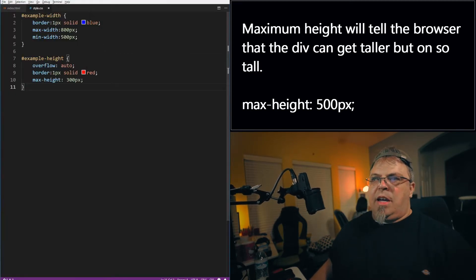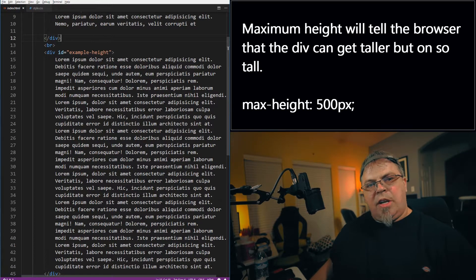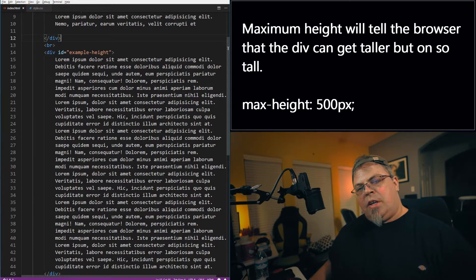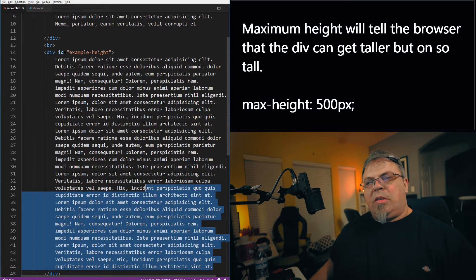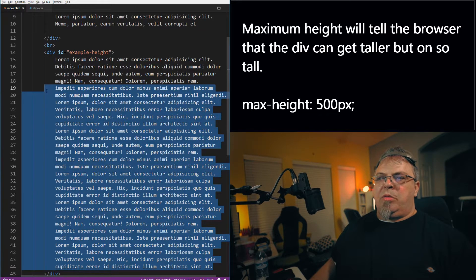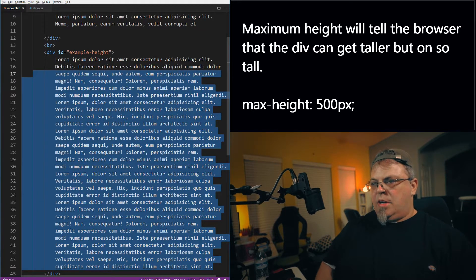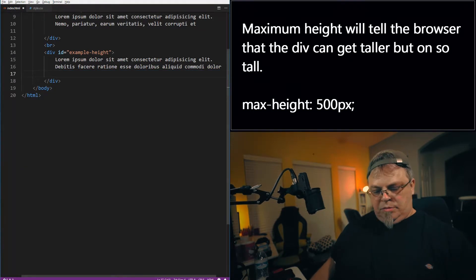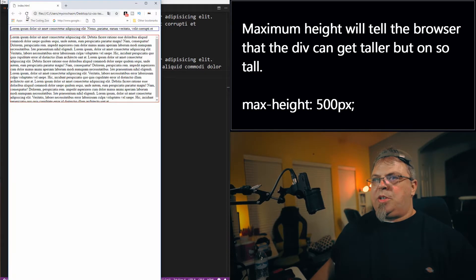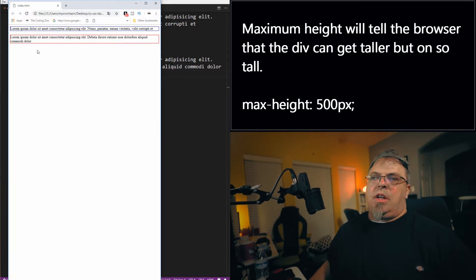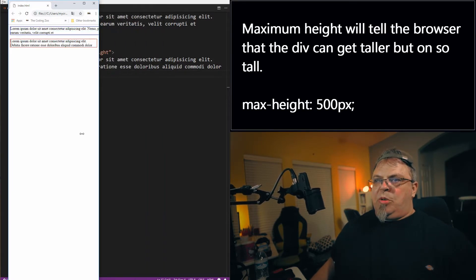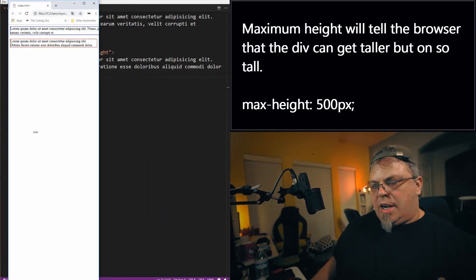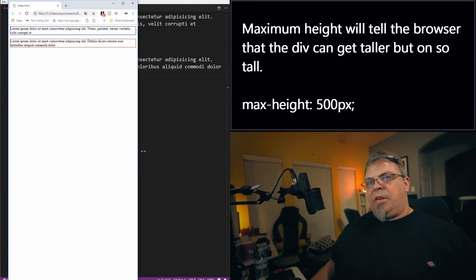Now let's say that it was possible for this text to get very small as far as the height. I'm going to remove some of this text here. Click refresh. Now notice how small this div is now. Perhaps I don't want that div to be too small. I want to be able to grow in height and only reach a certain height, but I don't want to get too small either. So what would I do?